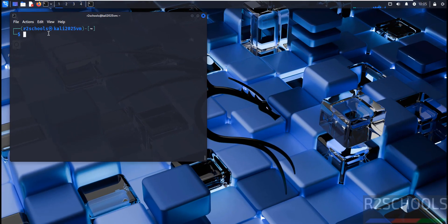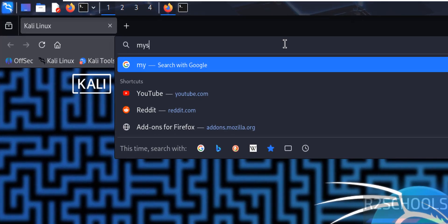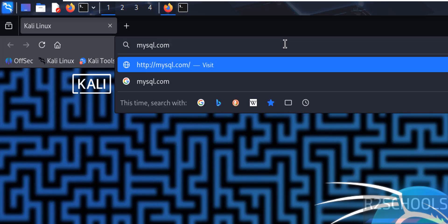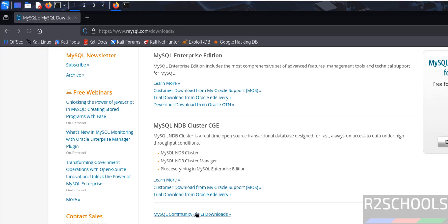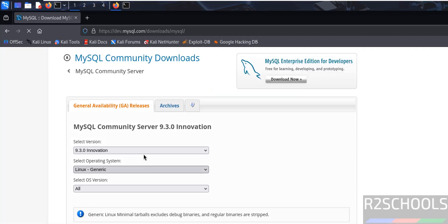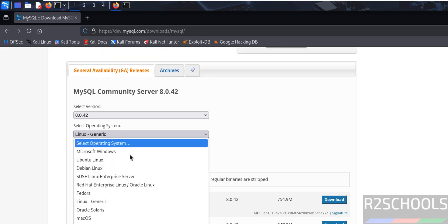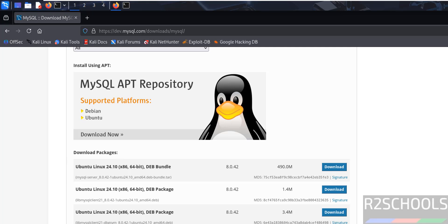Open Firefox, the default browser in Kali Linux, and go to mysql.com. Click on Downloads, scroll down, click on MySQL Community Downloads, then click on MySQL Community Server. Select version 8.0.42 — if you can't find it, click on Archives for older versions.